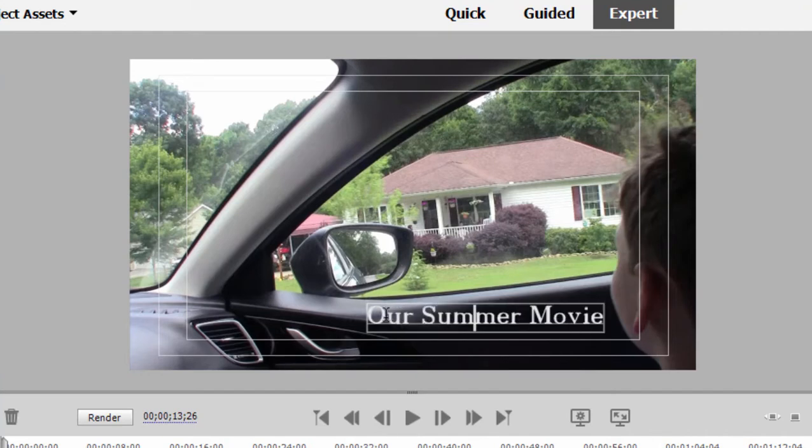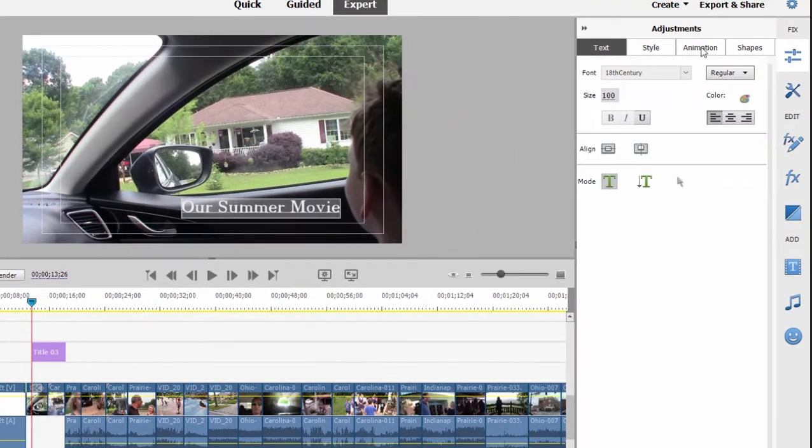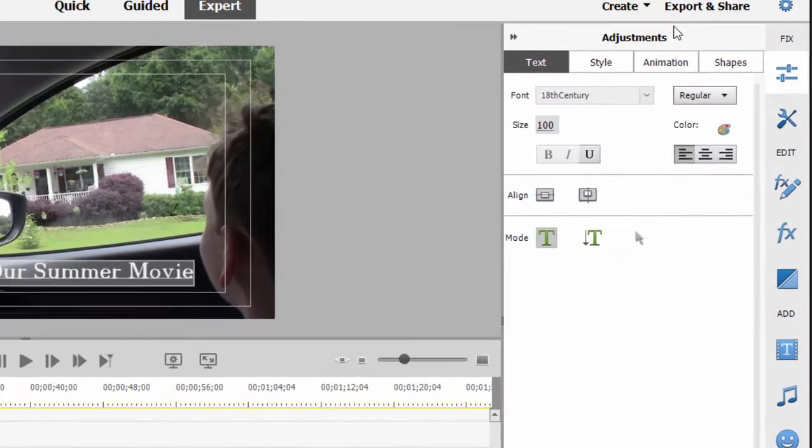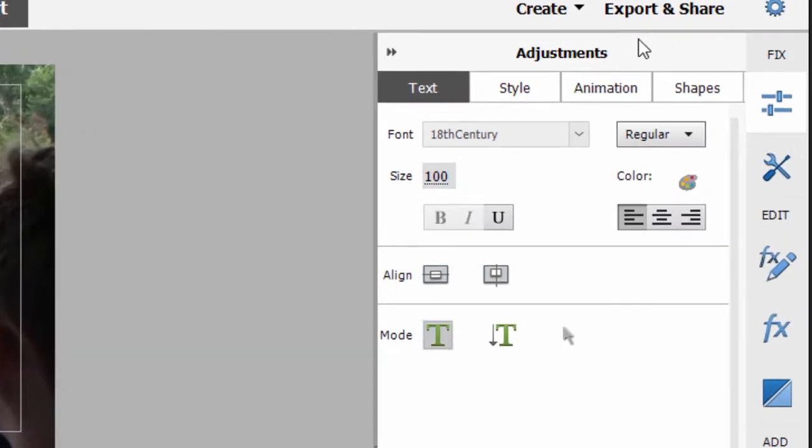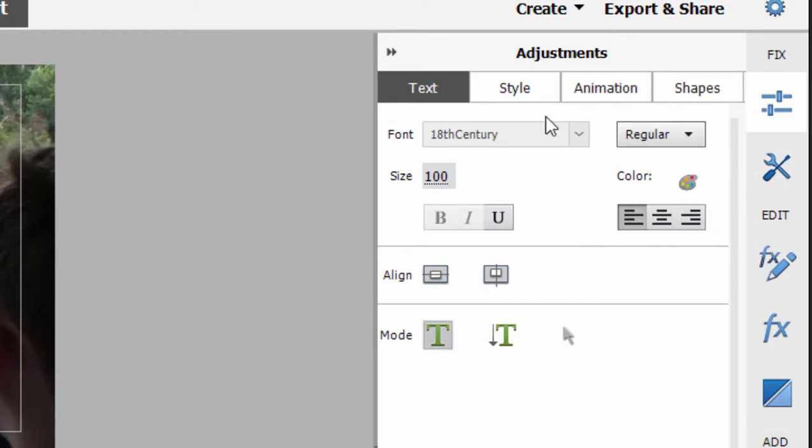With the text selected by dragging over it, I can use the adjustments panel or title adjustments here on the right to do a number of things. I can change this font. I can change the font color. I can change the alignment. I can make it bold. I can underline it.